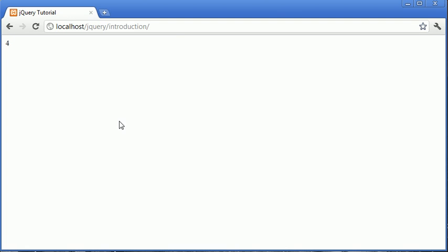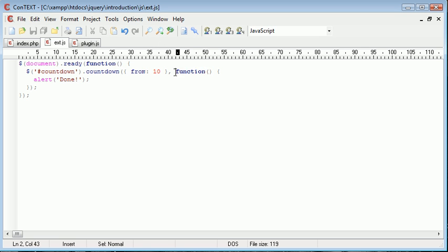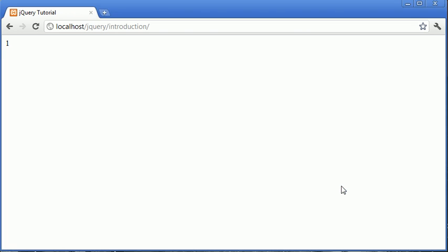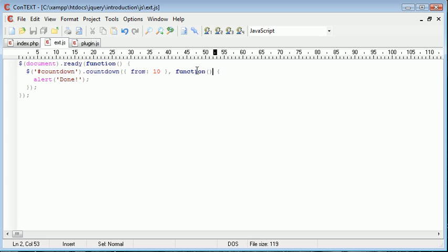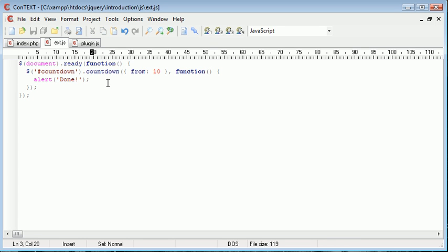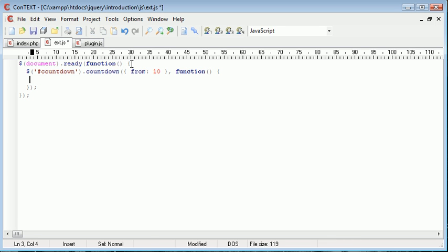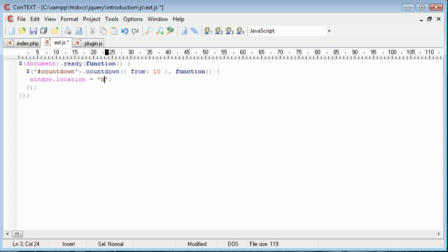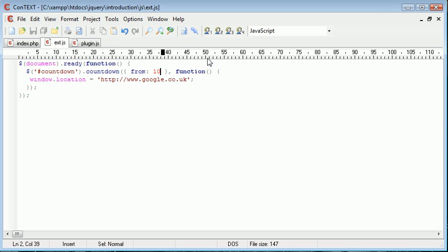So when it's done, i.e. when it reaches zero, we send this callback function or allow this callback function to be executed, and that just alerts done. So this could be anything. It could be something like window.location equals http.google.co.uk, for example. So we could count down from, say, three.